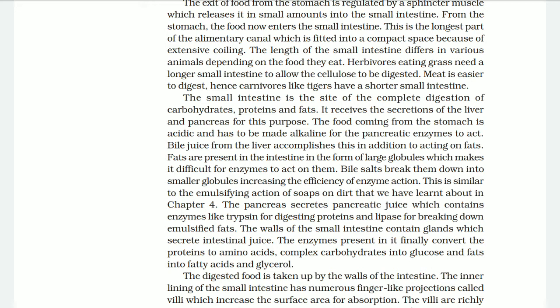The pancreas secretes pancreatic juice, which contains enzymes like trypsin for digesting proteins and lipase for breaking down emulsified fats. The wall of the small intestine contains glands which secrete intestinal juice. The enzymes present in these finally convert proteins into amino acids, complex carbohydrates into glucose, and fats into fatty acids and glycerol. While the food is traveling through the small intestine, it receives digestion of carbohydrates, proteins, and fats, also mixed with liver and pancreatic juice, helping to separate the various complex substances from the food.